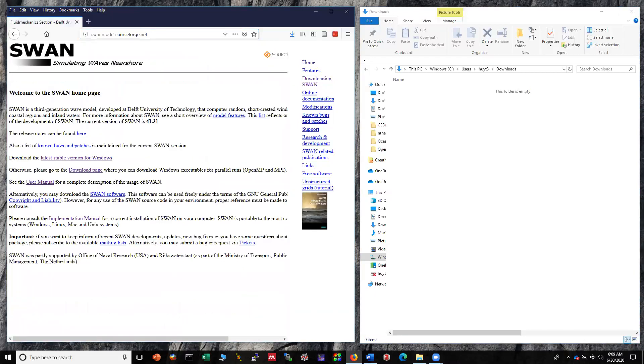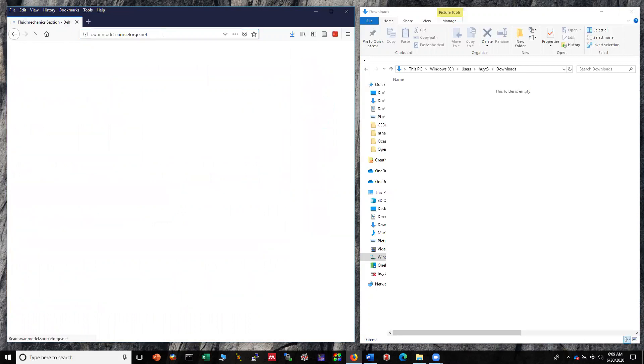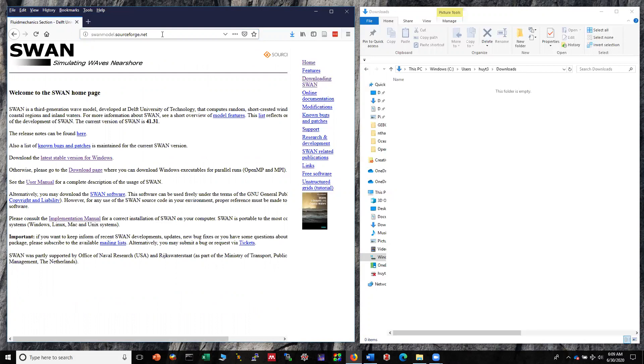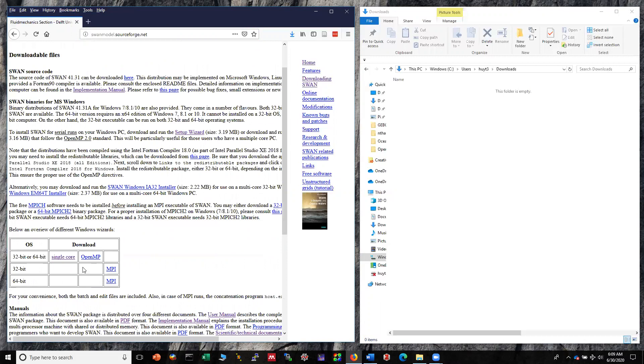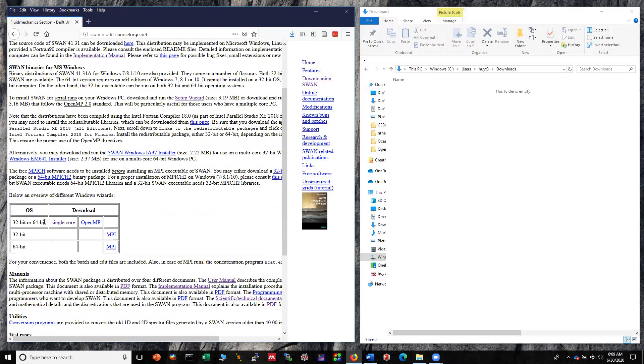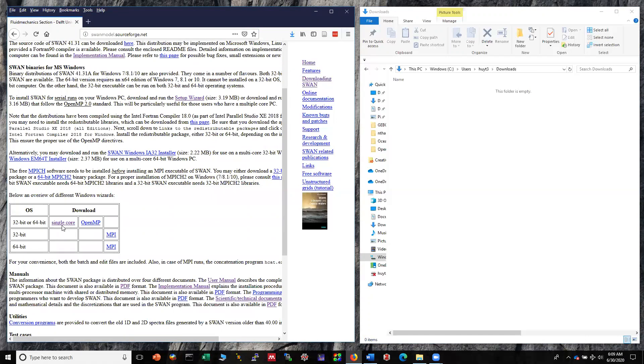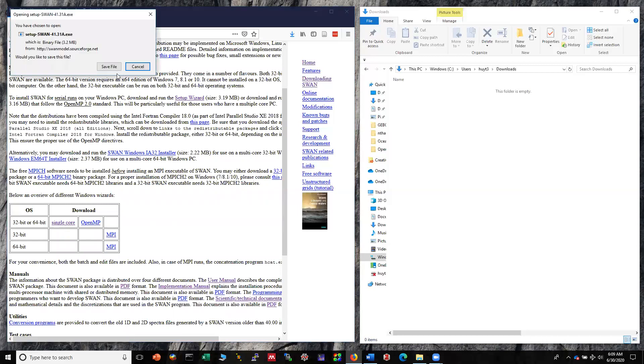For the first step, you can go to swanmodel.sourceforge.net and go to the download page. On this page you have several options to download the software. For simplicity we are going to download the single core version. Click on that and save the file.